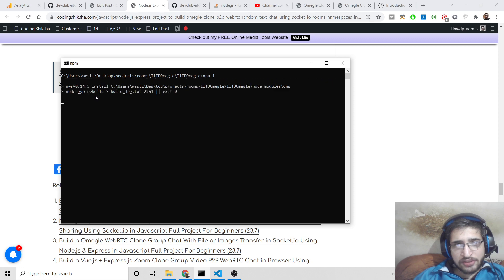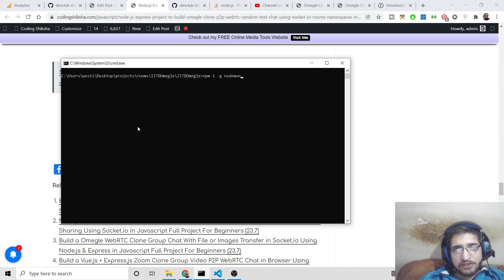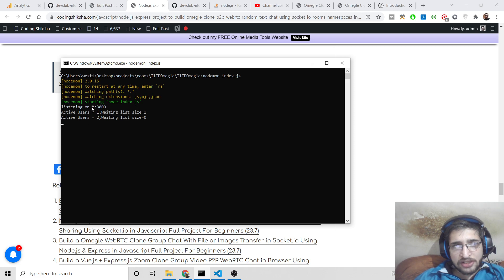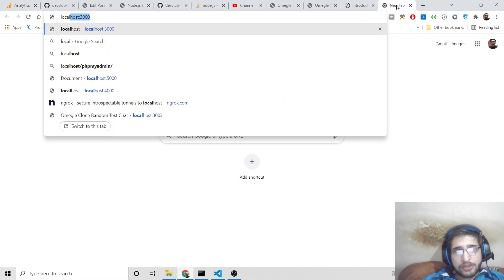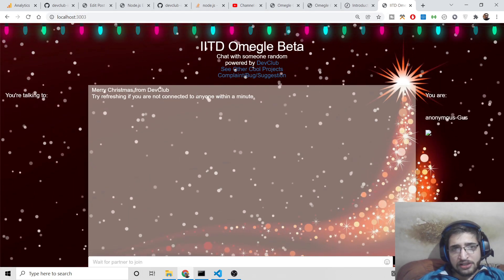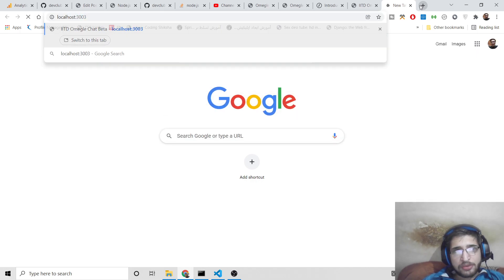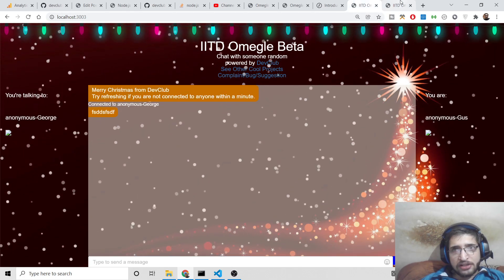Go into the folder with 'cd omegle', then run 'npm install' to install all the dependencies of the project. After that, install nodemon globally on your machine, which will automatically restart the application. Then run 'nodemon index.js' to start your application — you will see it is listening on port 3033. Open localhost:3033 in your browser. If only one person is there, just open the same address in multiple tabs to connect.